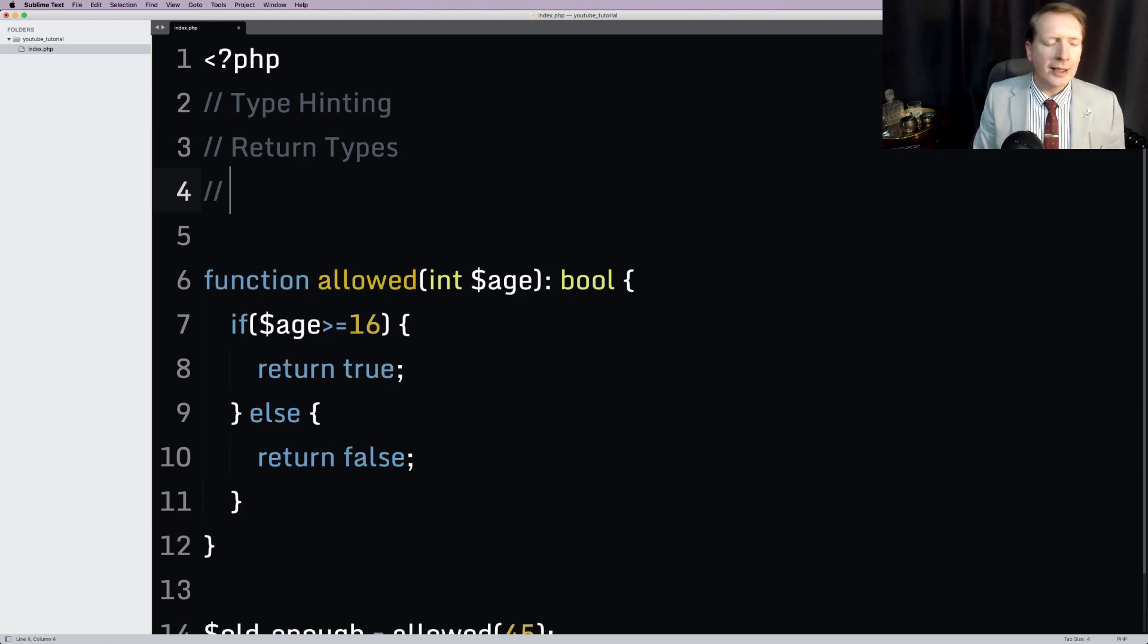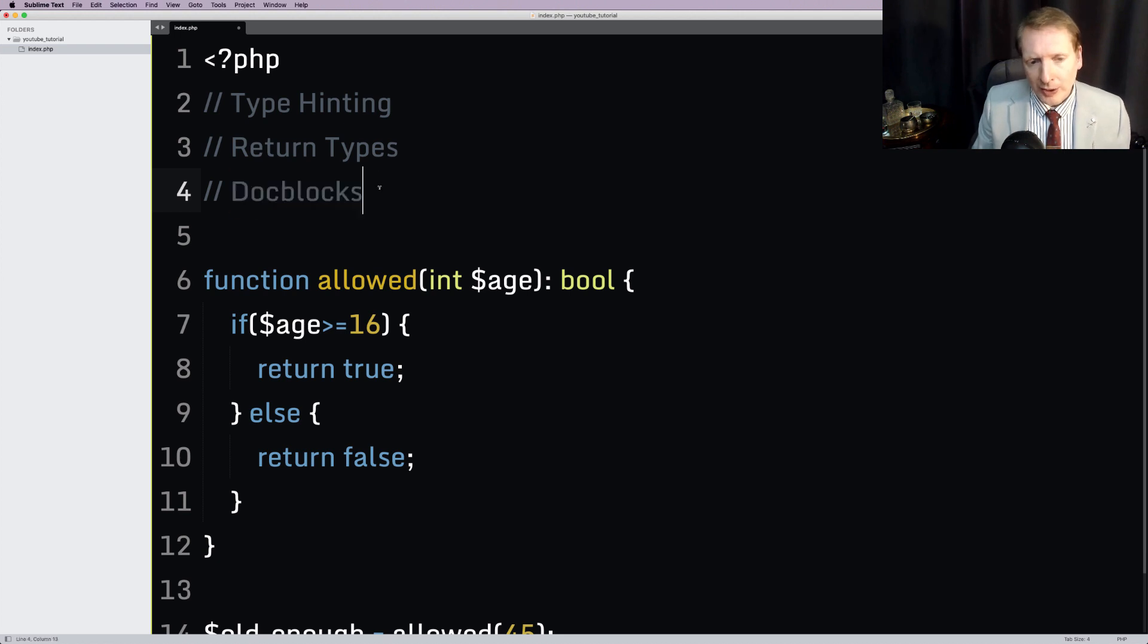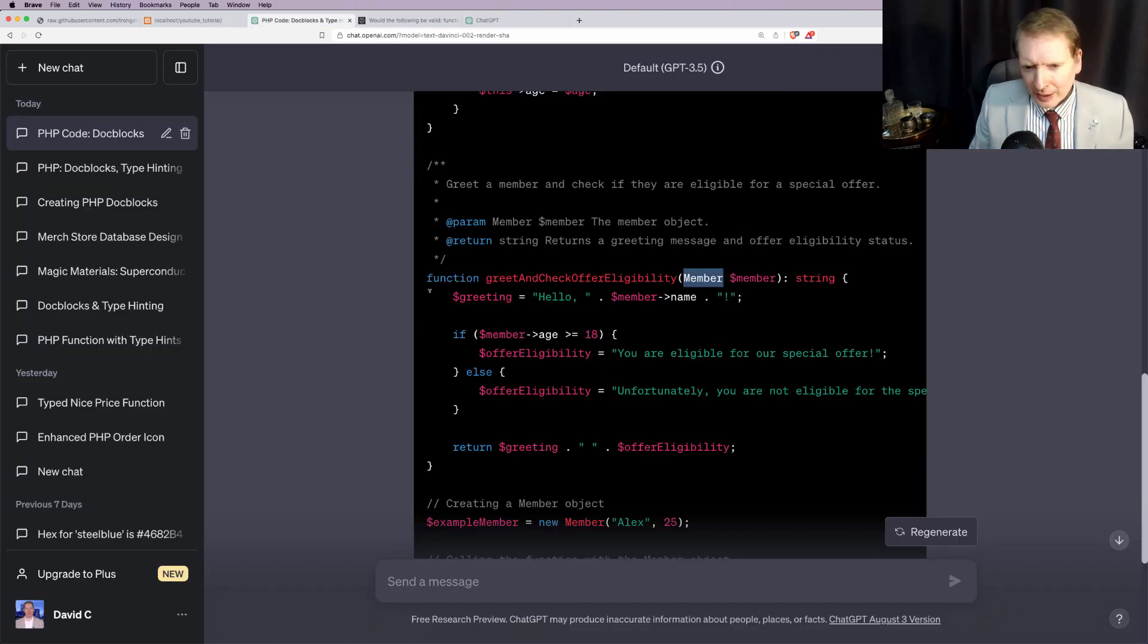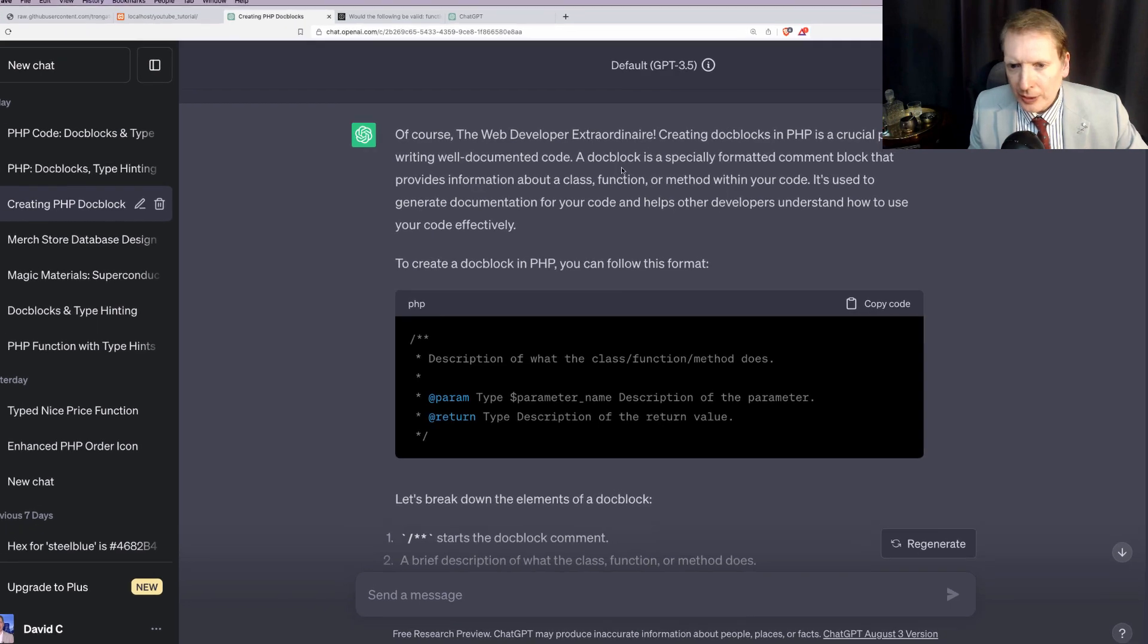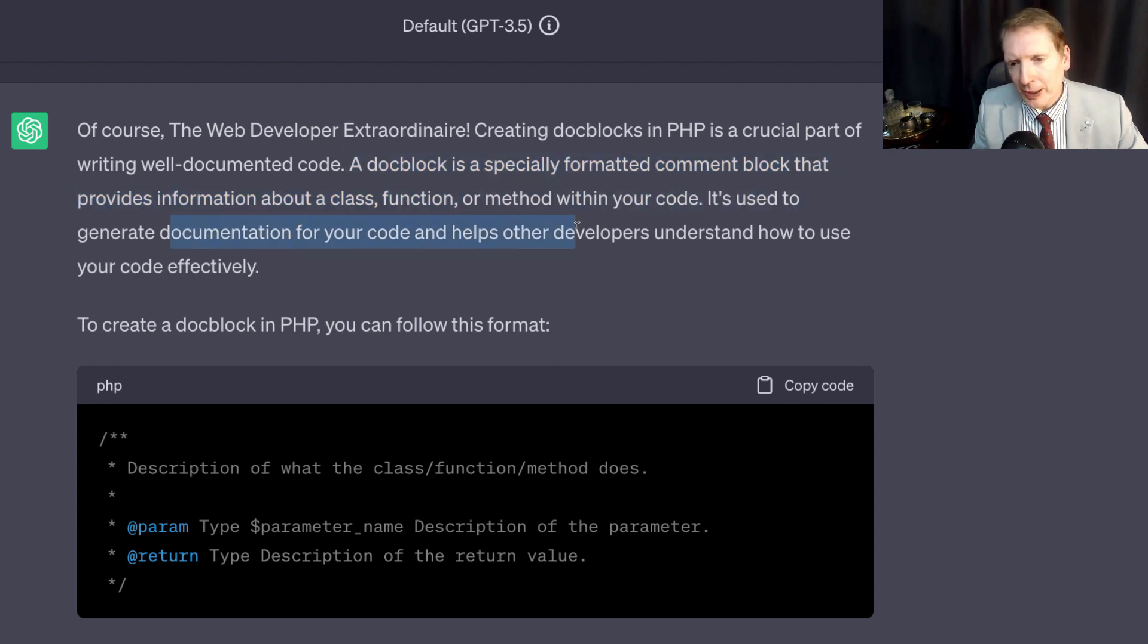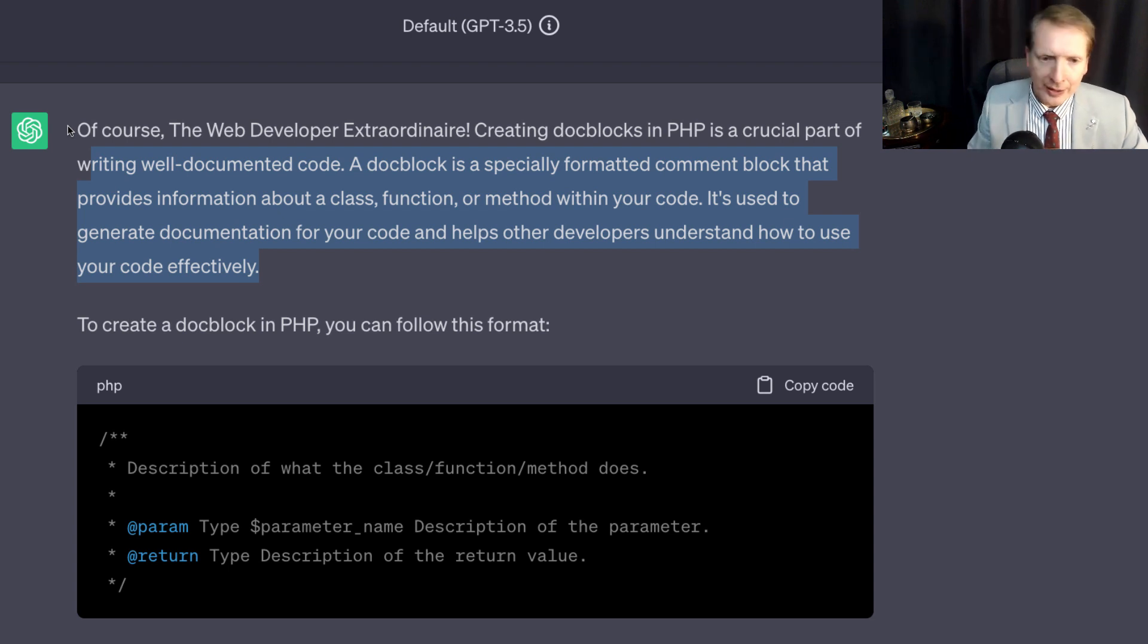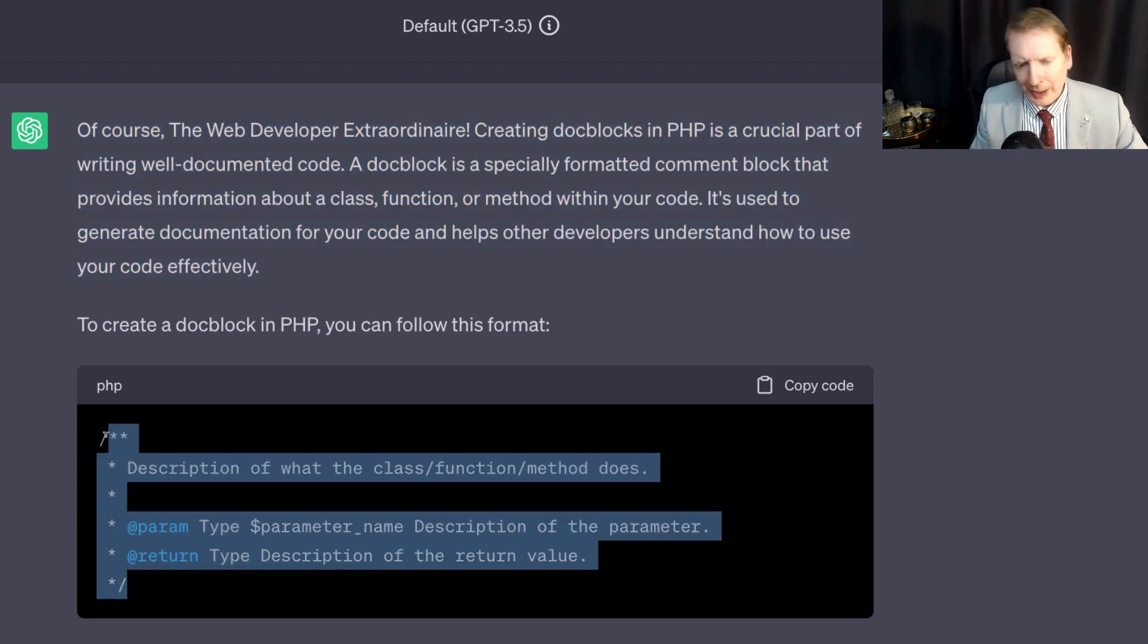Now the last thing is the one that always trips me up. This has actually been around for quite some time, although I've only started using this recently. It's called doc blocks. Now doc blocks, and I'll make sure I get this right here. I found it. So a doc block is a specially formatted comment block that provides information about a class, function or method within your code. It's used to generate documentation for your code and helps other developers understand how to use your code effectively.